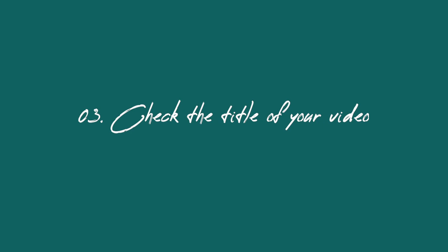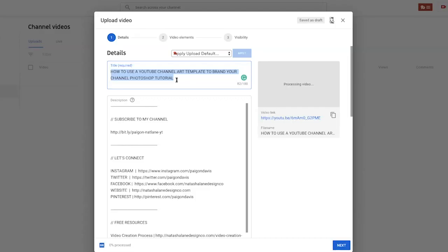The third thing we're going to do is check the title of your video. The other reason why you want to name your file is because the title is now named exactly how you named your video file. If you use certain symbols like an exclamation mark or parentheses, they won't appear in your file name. You can see the parentheses on my title are gone, so I'm going to add those back in. Even if you name your file, it saves you typing work, but make sure you double check for any symbols — parentheses, exclamation points, hyphens, or whatever.